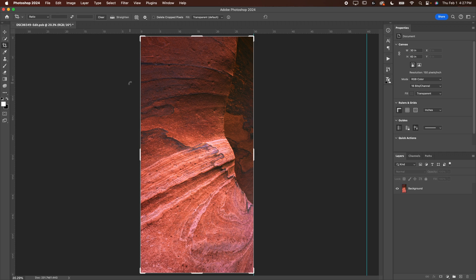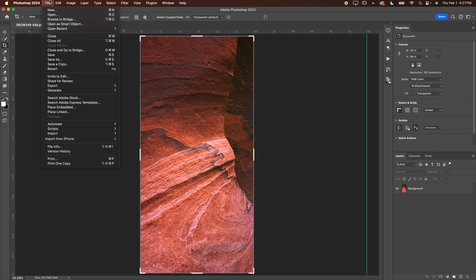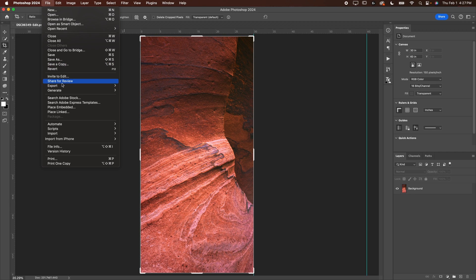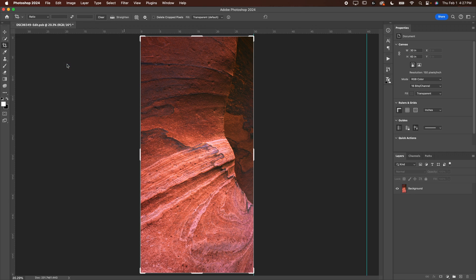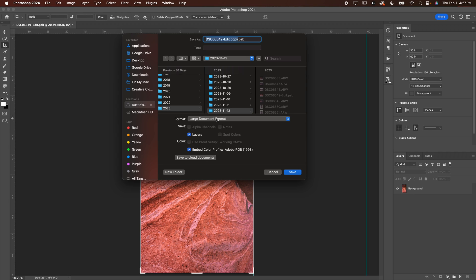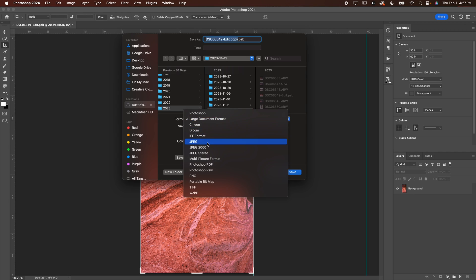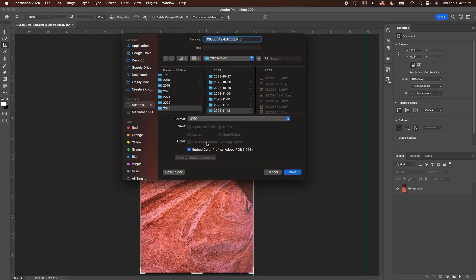Now, once your photo is looking like this, you're going to want to go ahead and export it. I'm going to go down to file. I'm going to go to save a copy. I'm not going to use export. I'm going to save a copy. I'm going to go format. We're going to go JPEG and then you can check the box to embed the color profile. Make sure it says Adobe RGB 1998. That's going to give you the absolute best colors possible that you can in a print.